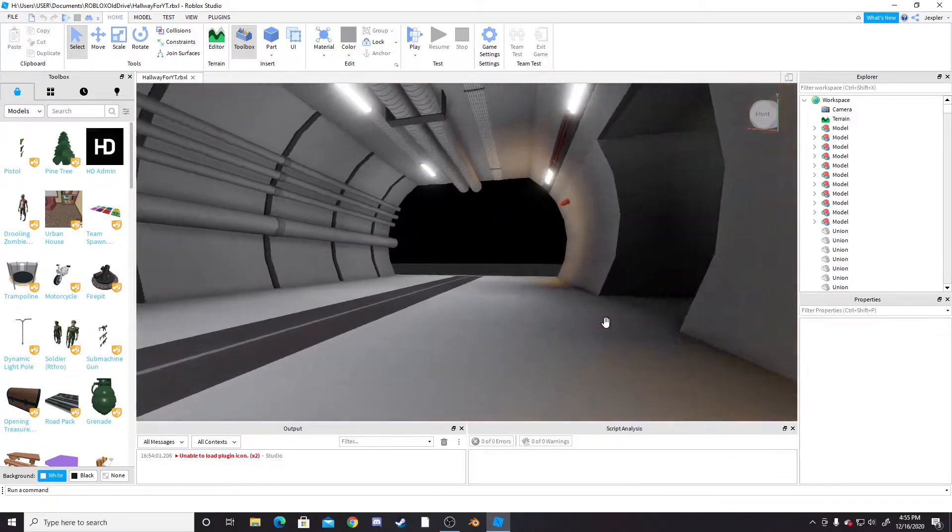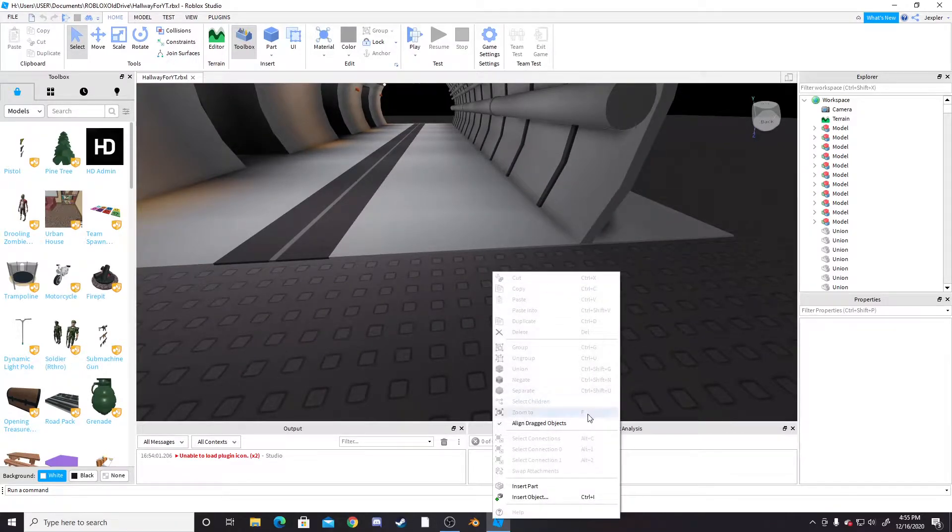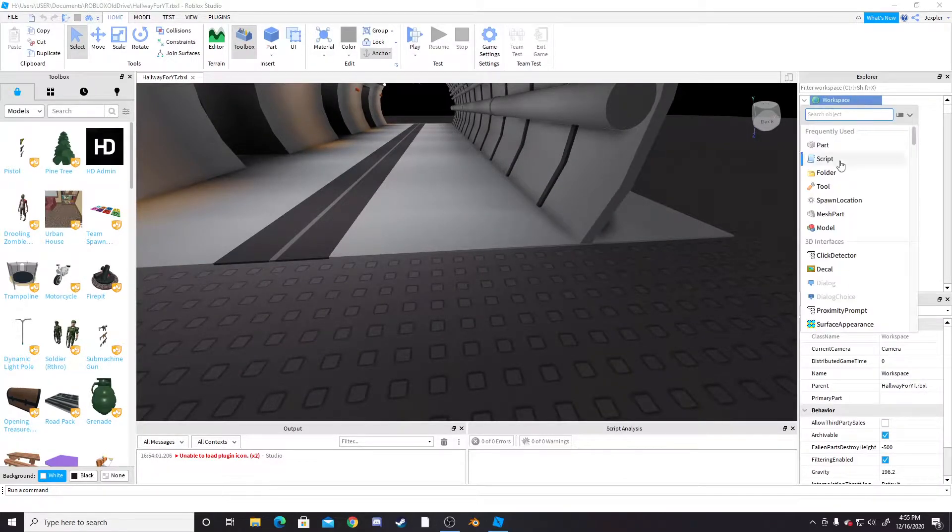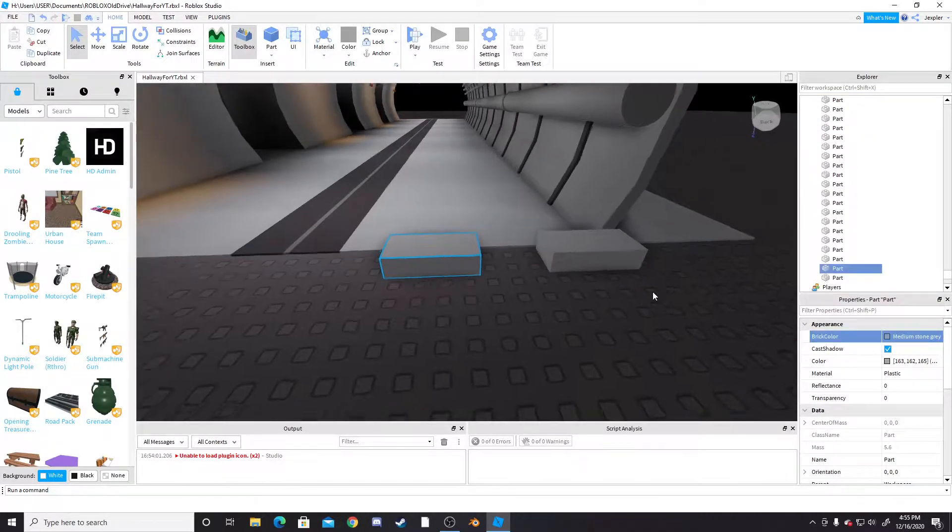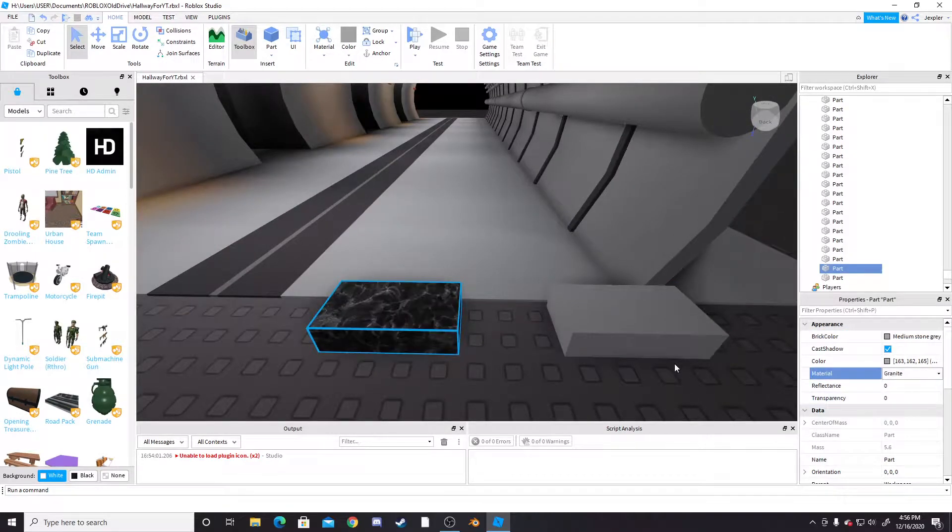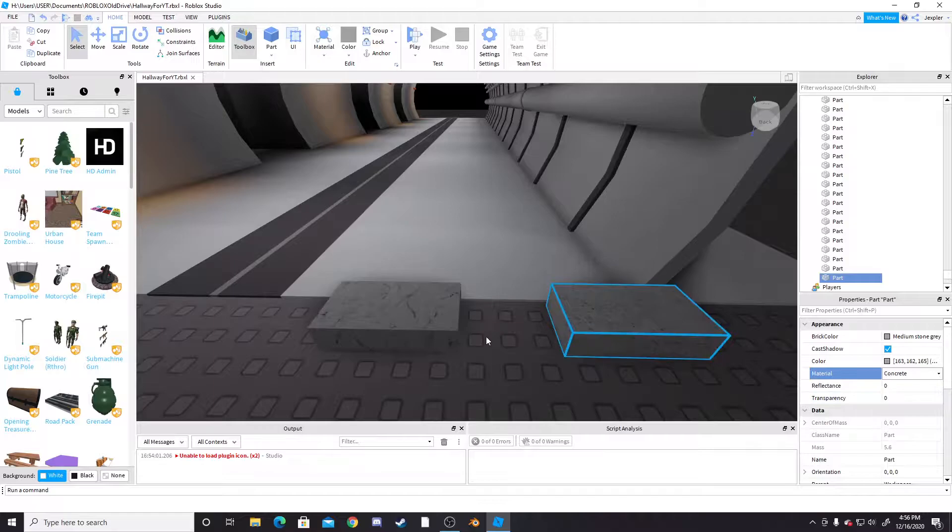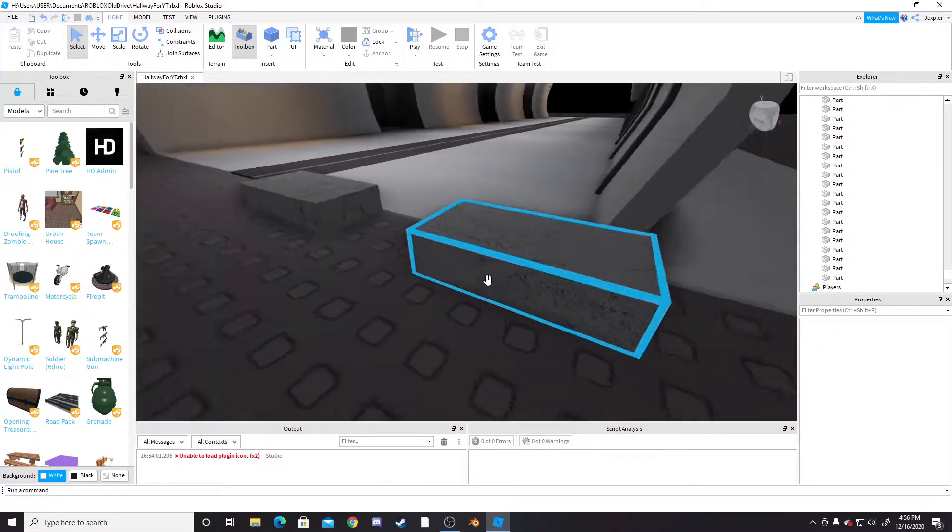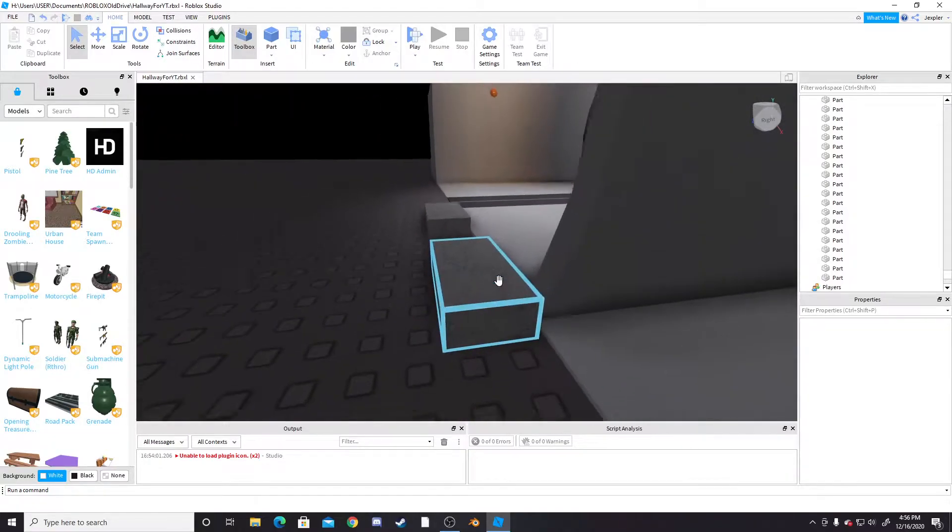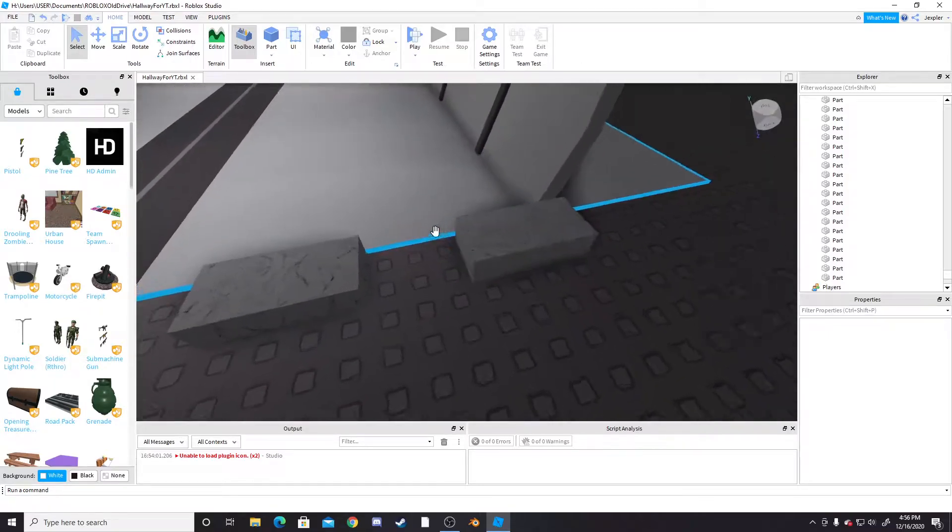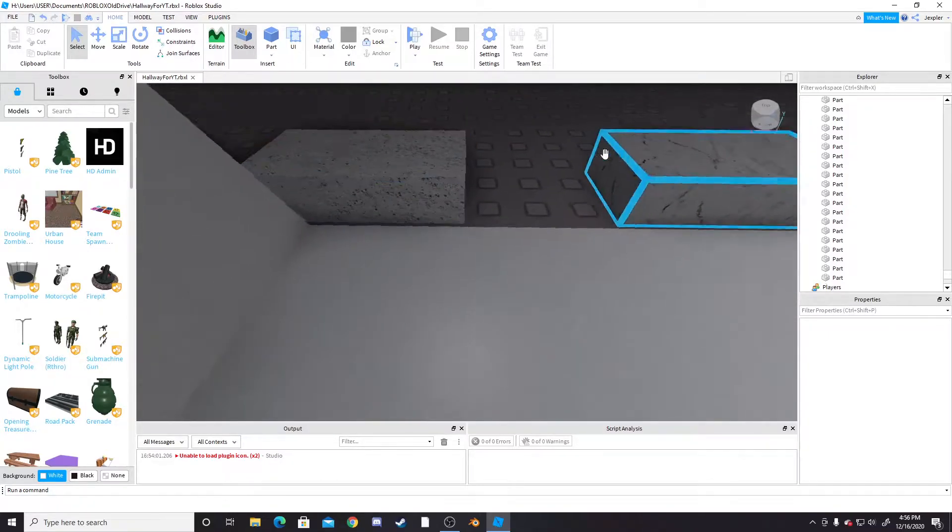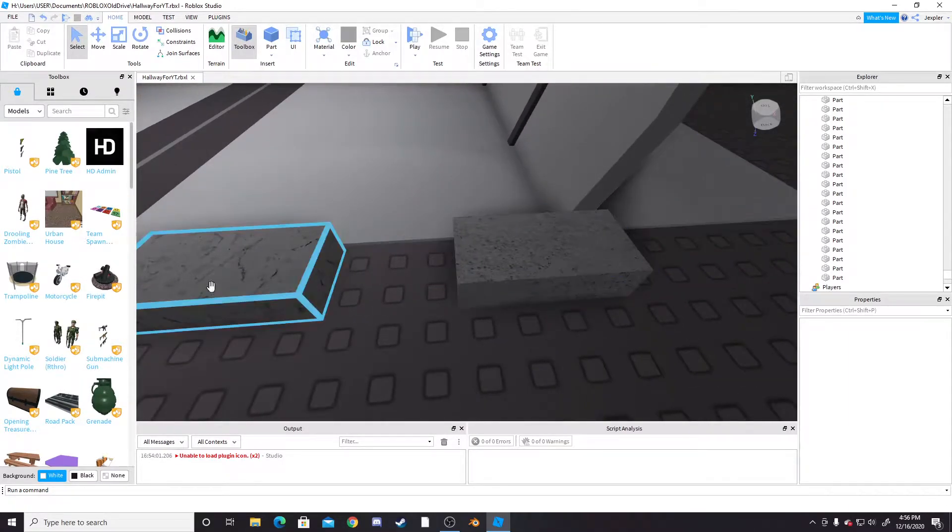So basically, if I have two different parts, let's just quickly add in two parts and duplicate this. If I have these both at the same color, let's say they're both medium stone gray, and one of them is marble and the other one is concrete, these are both the same color, but we obviously want to be able to give them different materials and textures once we go into Blender.